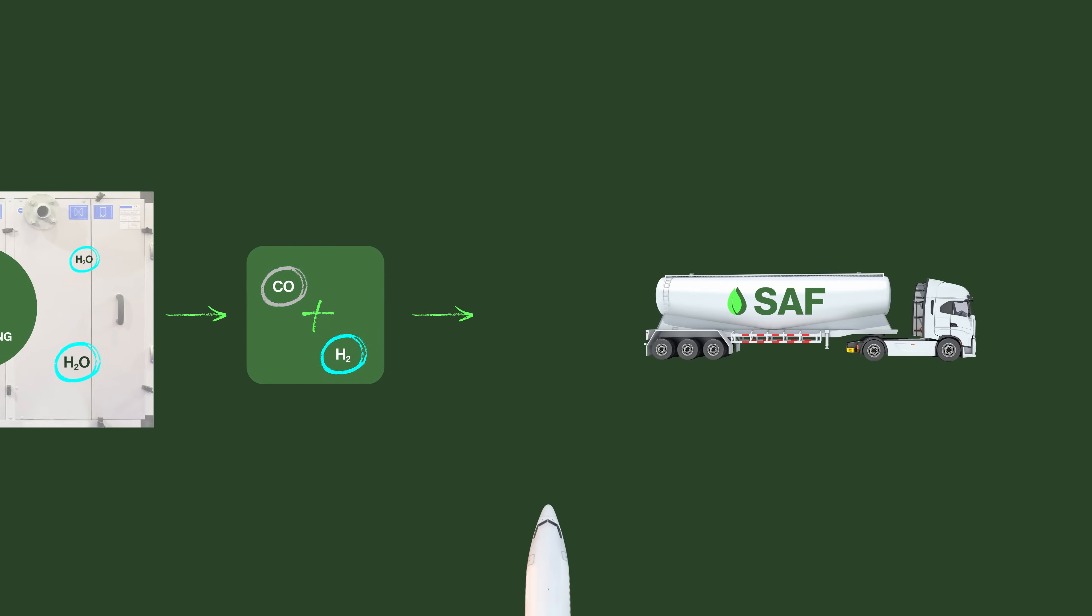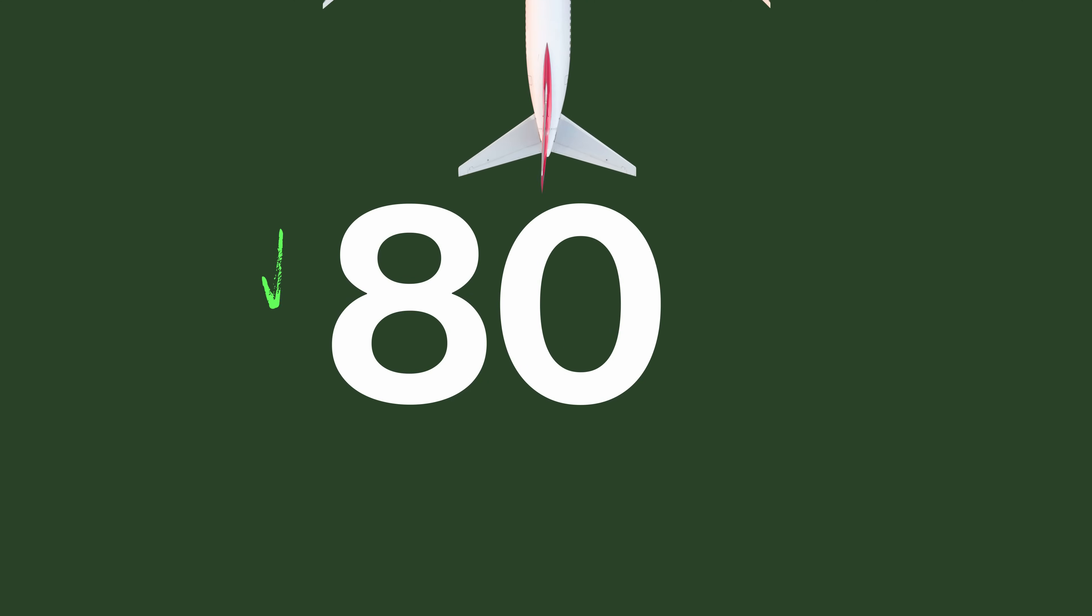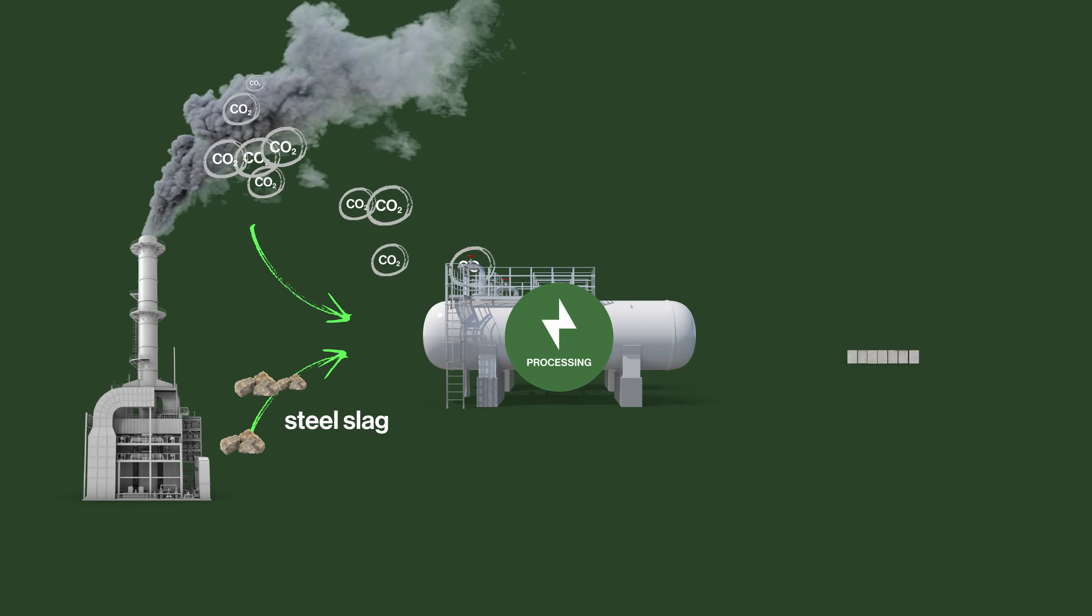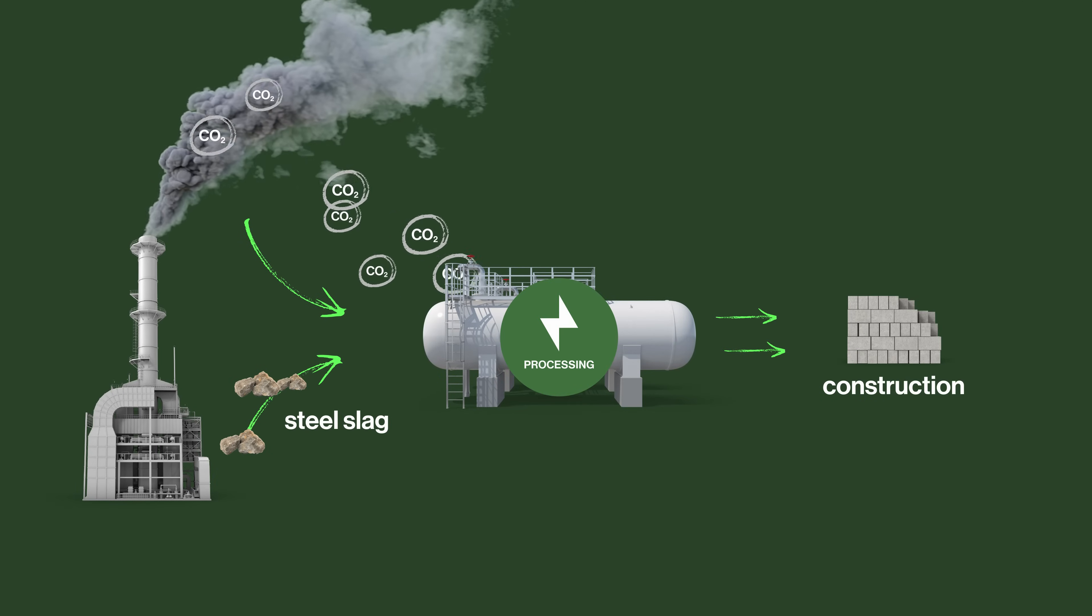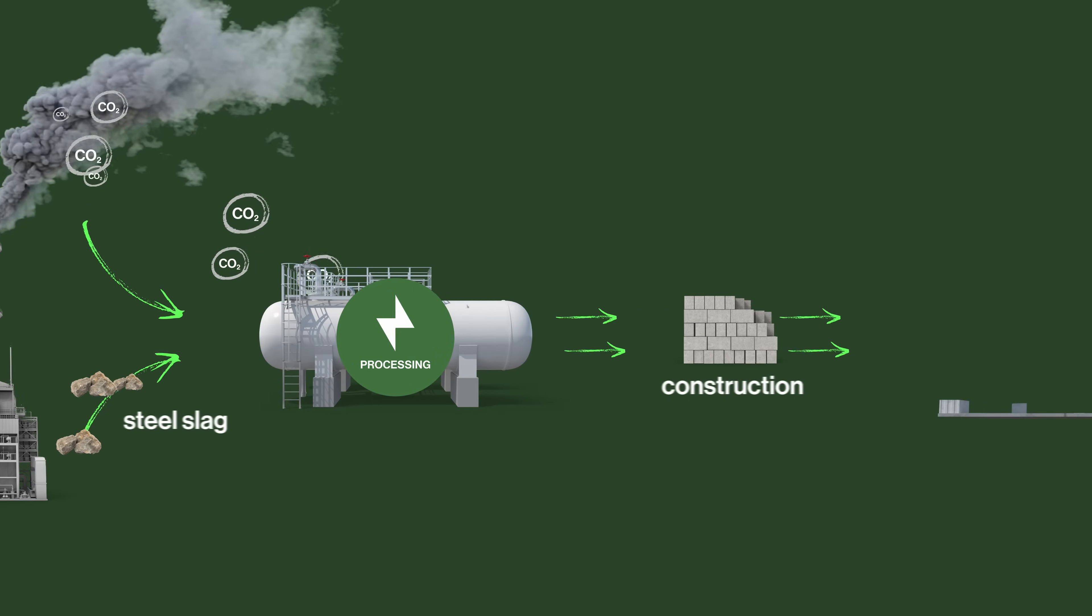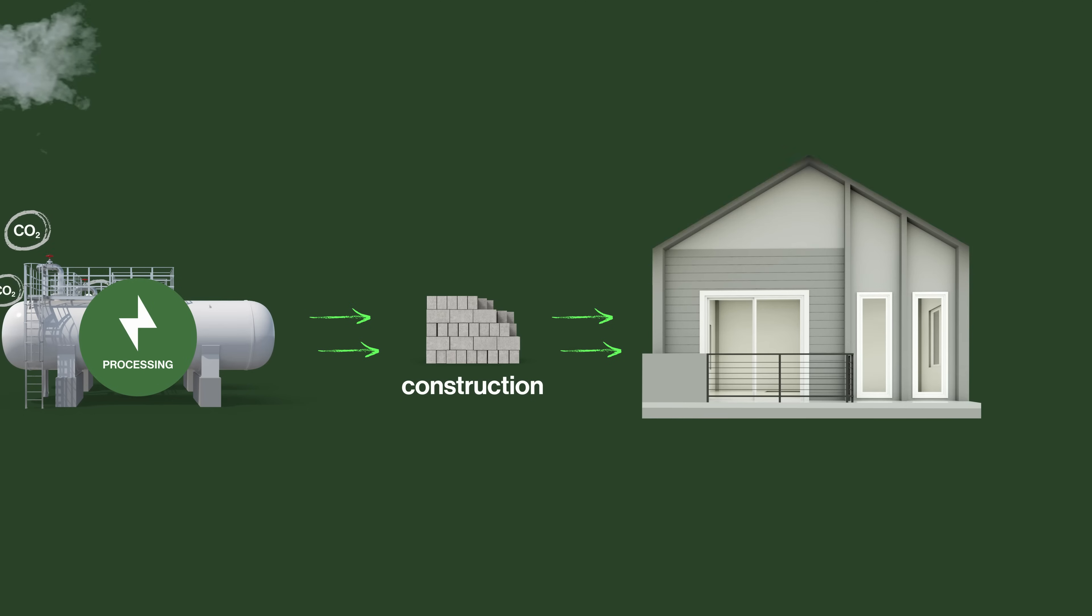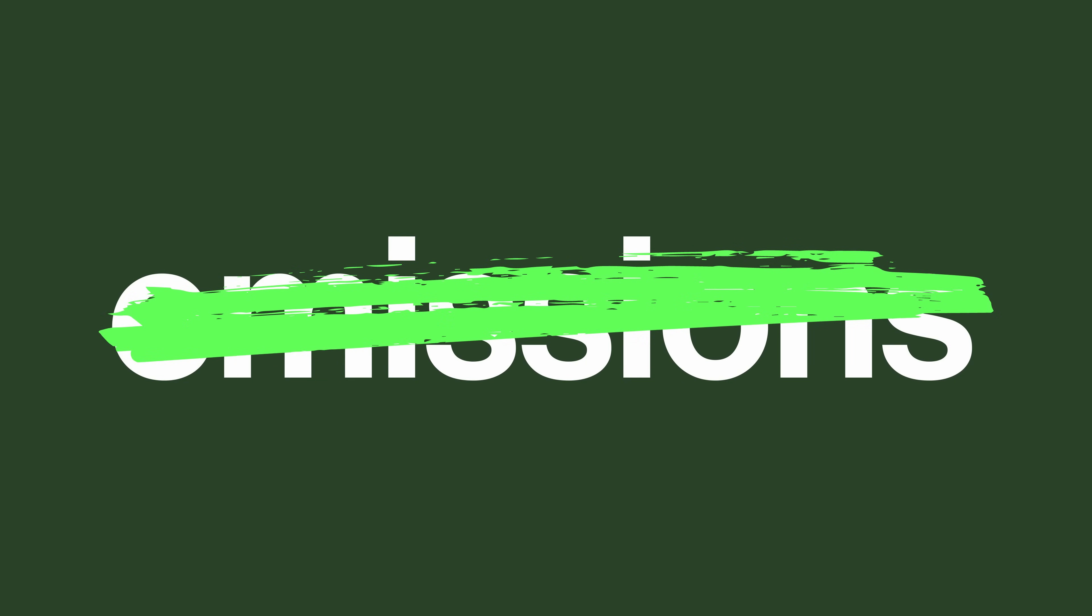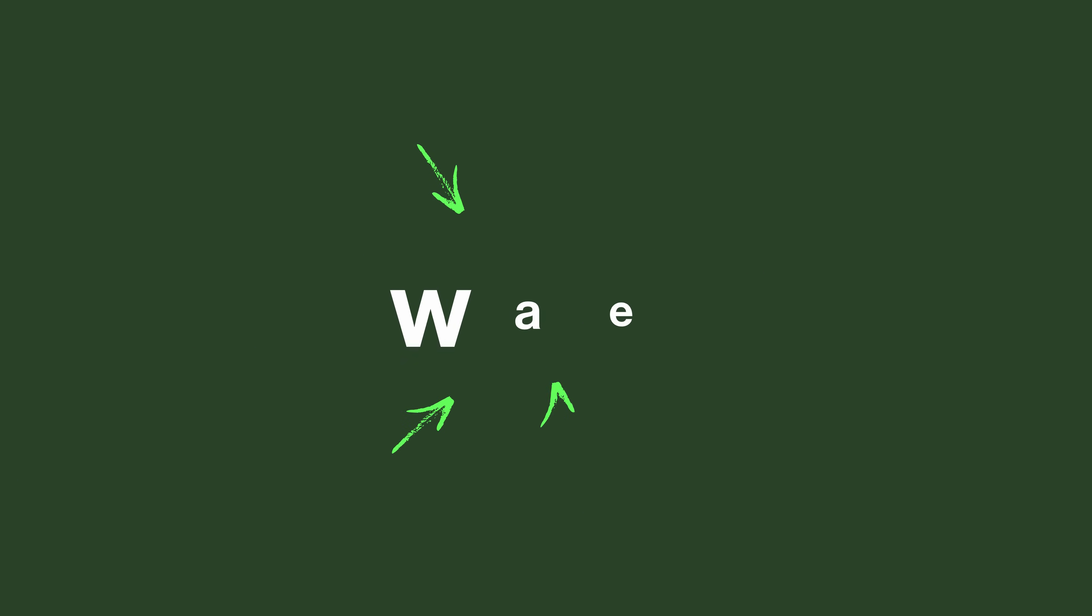Slag, a steel-making by-product, plays a starring role in other novel processes that aim to capture and store carbon directly from steel mill furnace exhausts. Projects like this not only cut CO2 emissions, but reduce industrial waste.